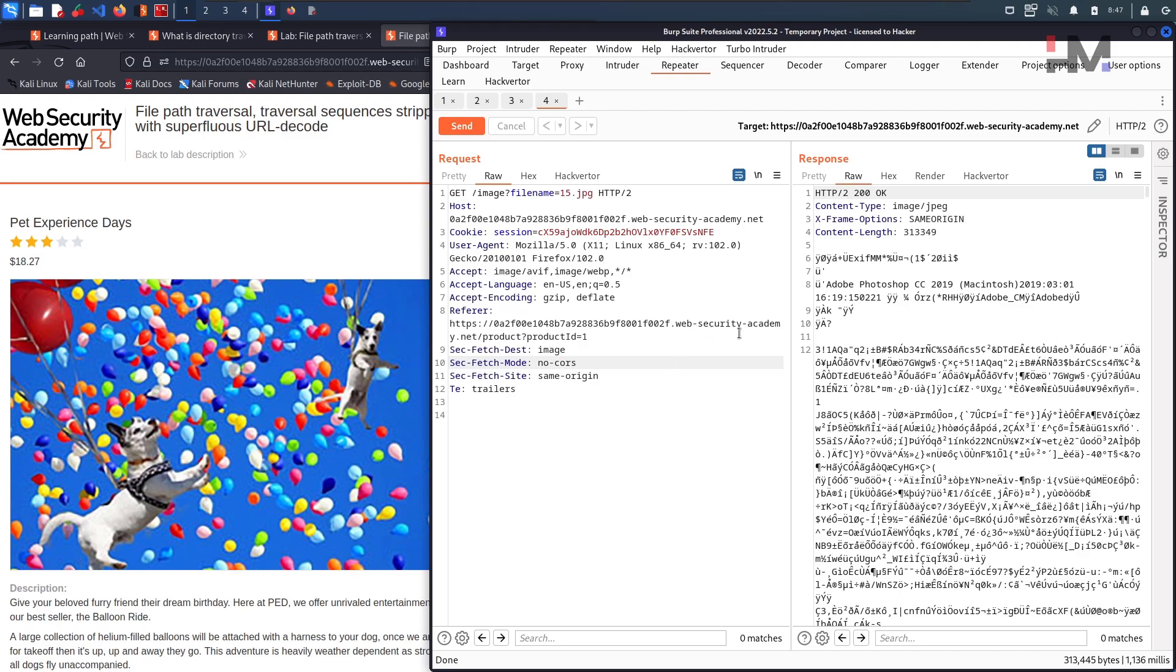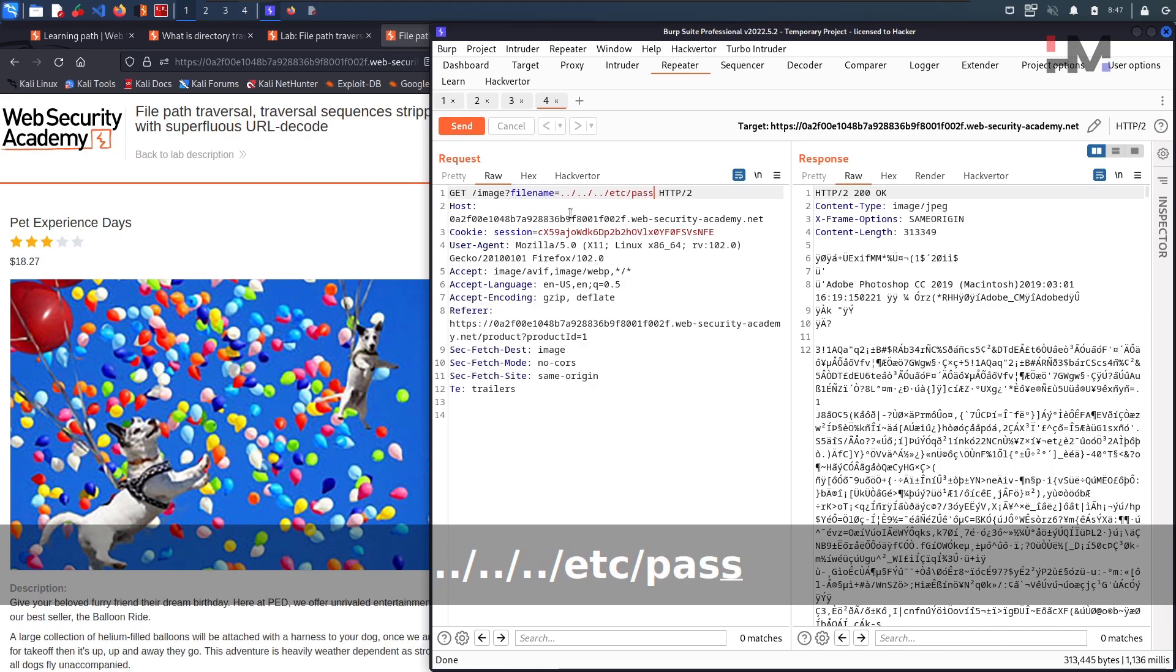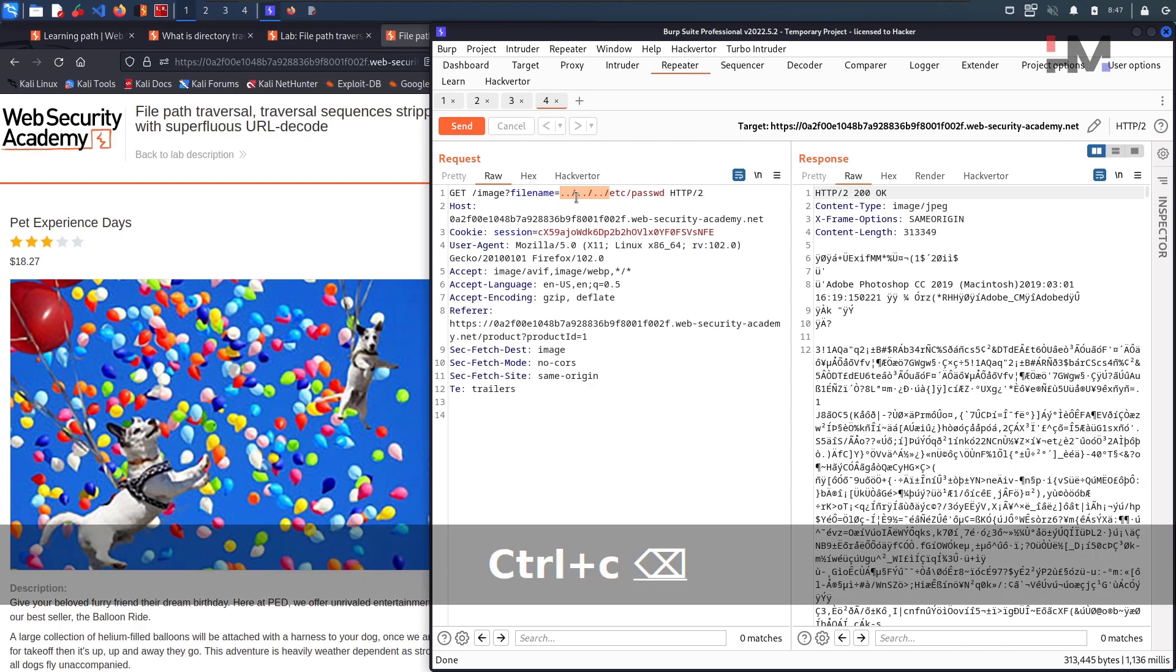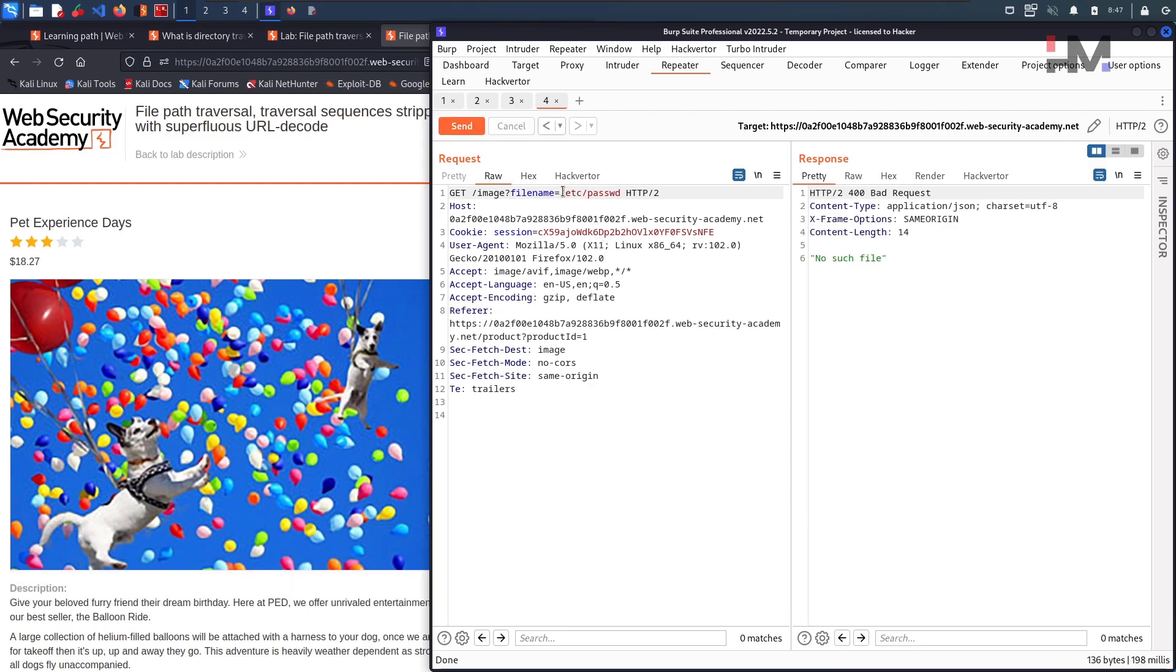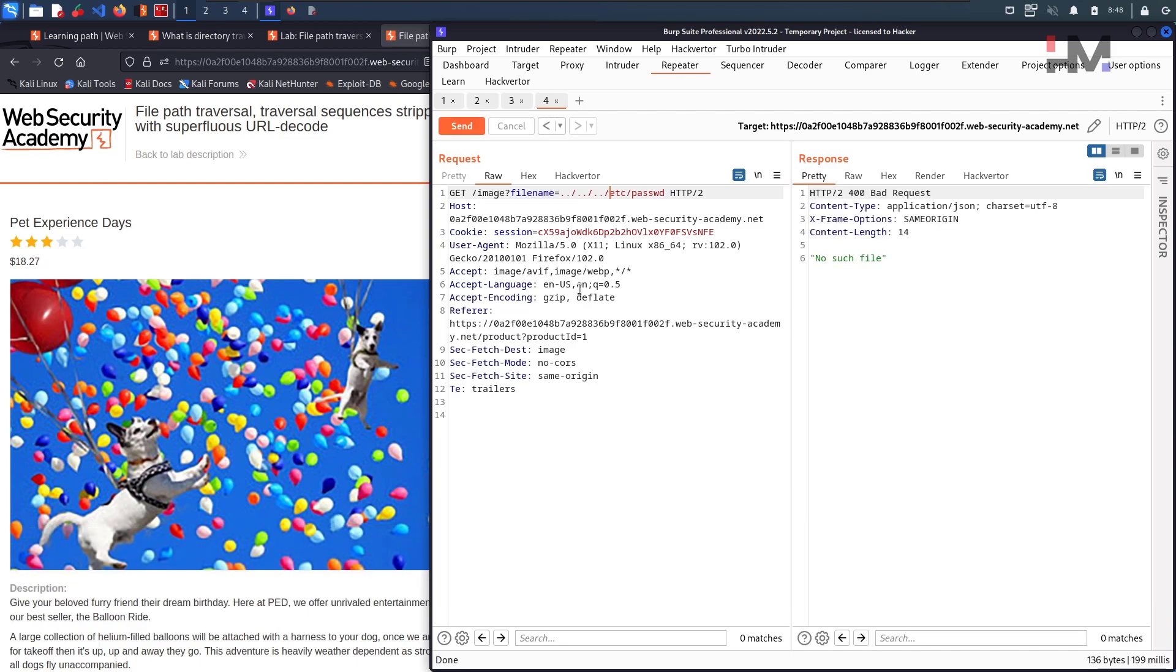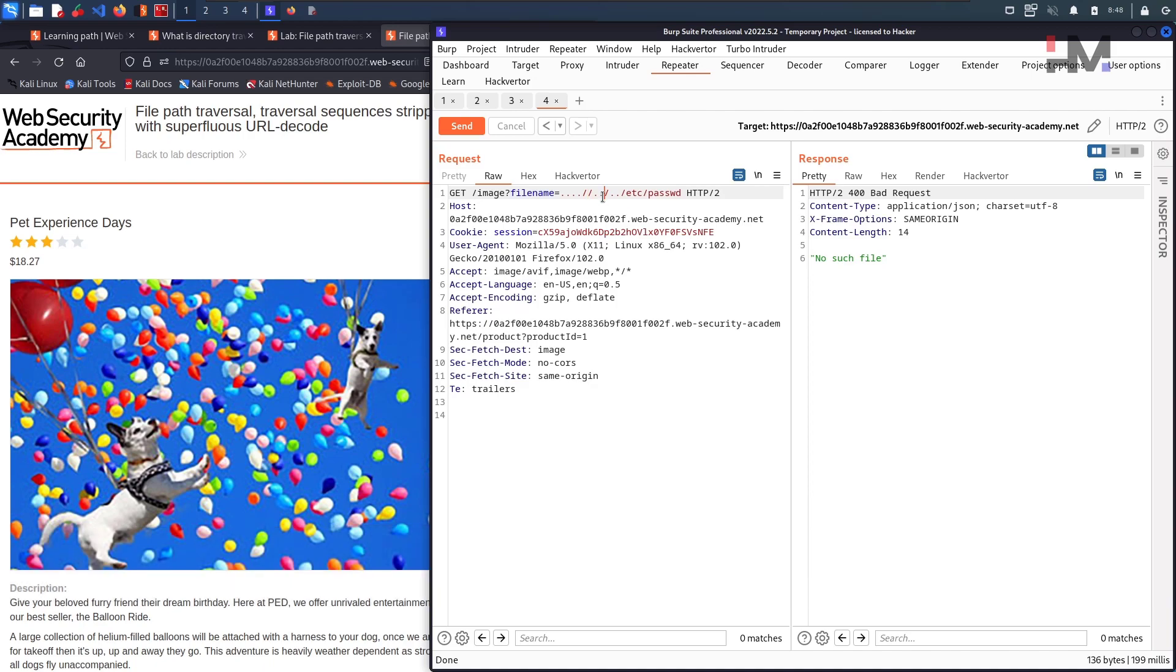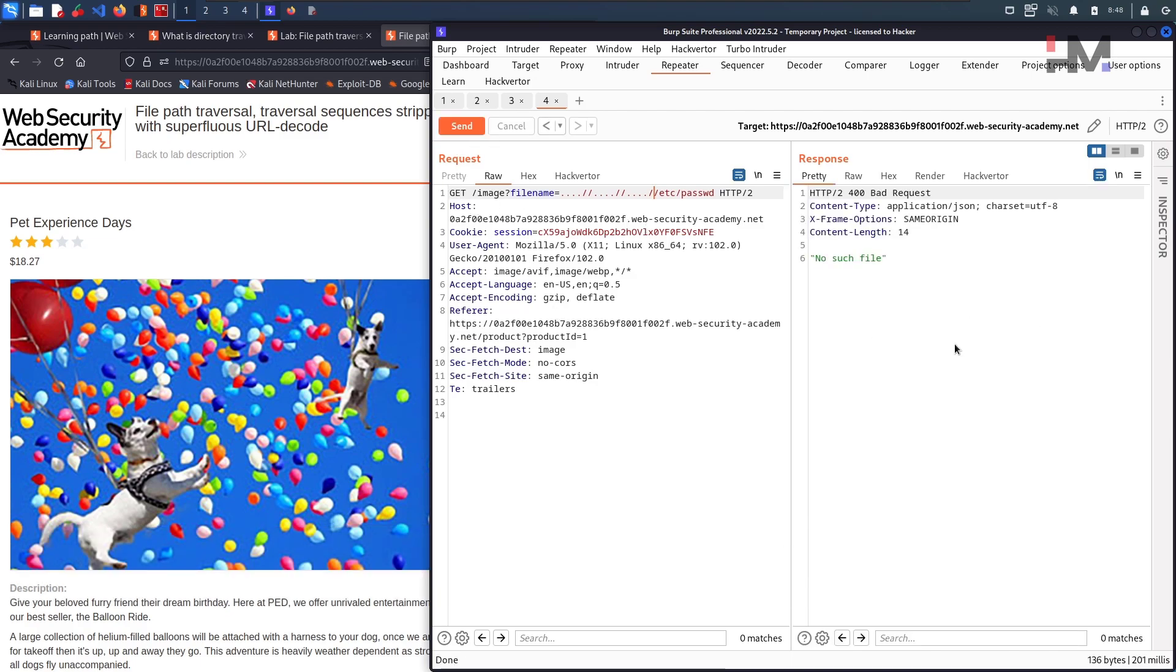So now let us directly put that dot dot slash dot dot slash dot dot slash etc slash PASSWD. Let us try all the traditional ways. Control C, delete. Let me hit on send. No, it's not working. Again, dot dot dot slash in between, and once more dot dot slash in between, and again dot dot slash in between. And hit on send. No, this is also not working.